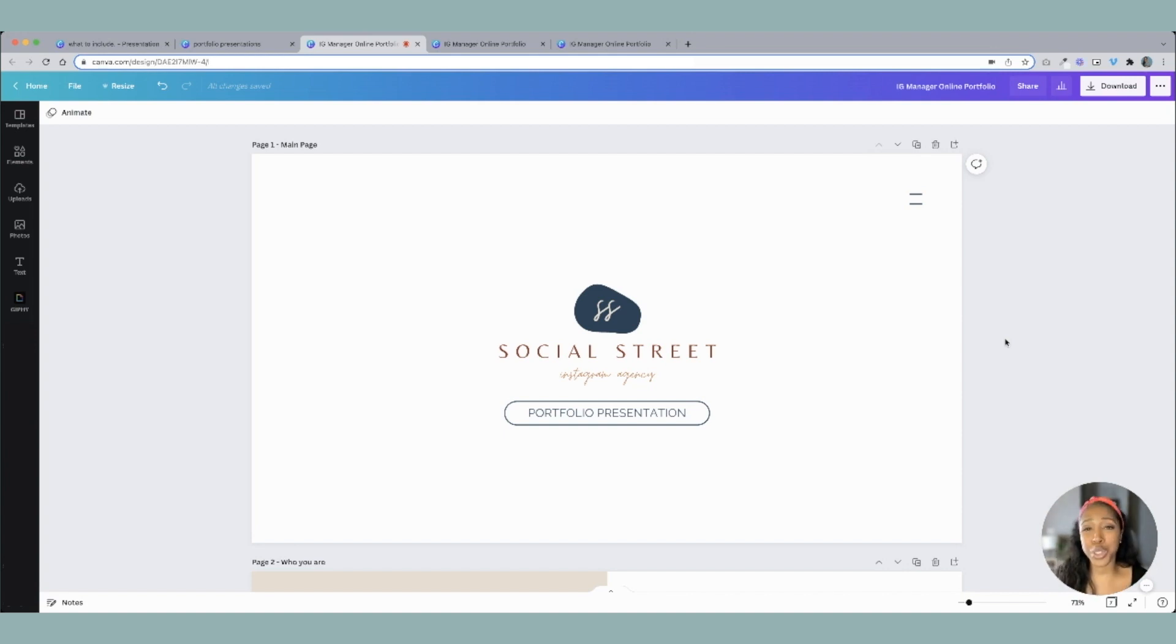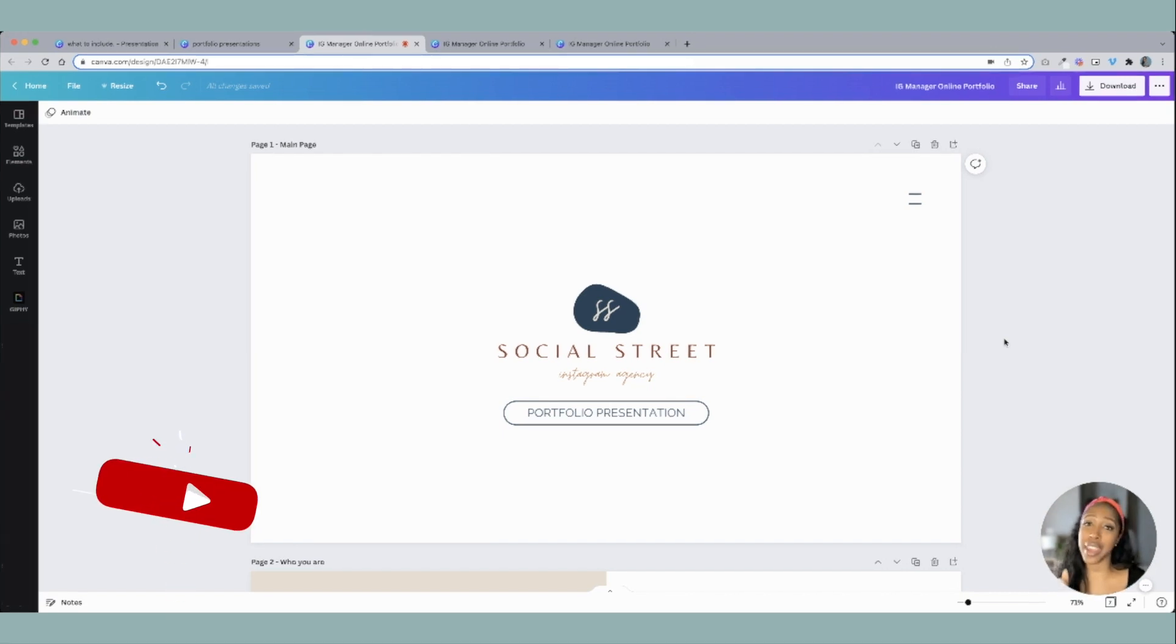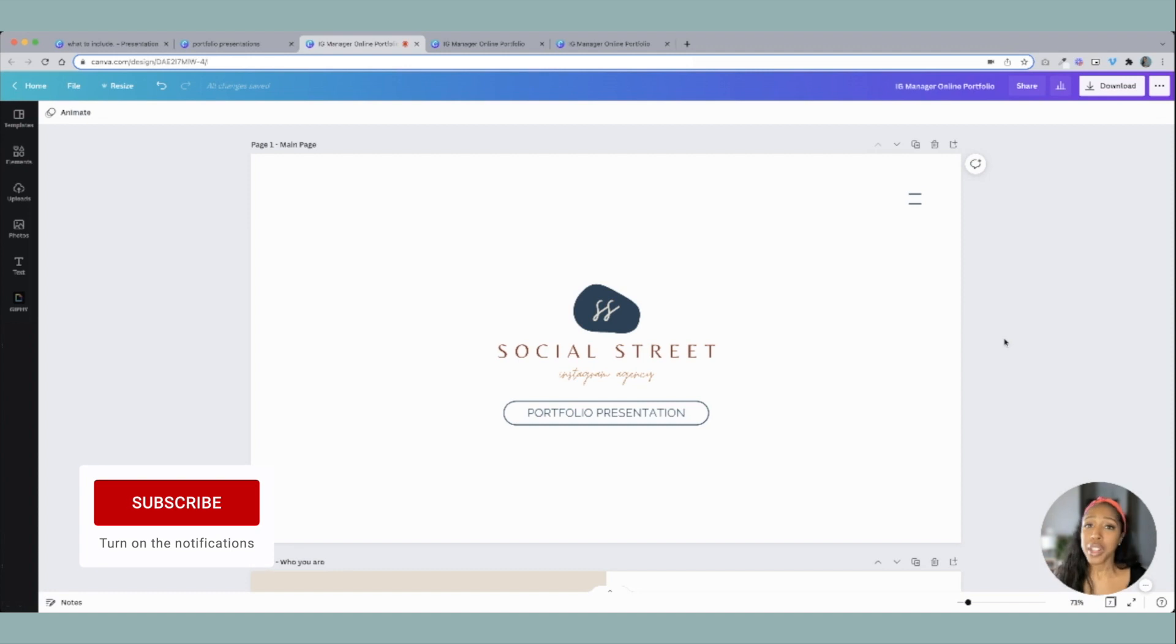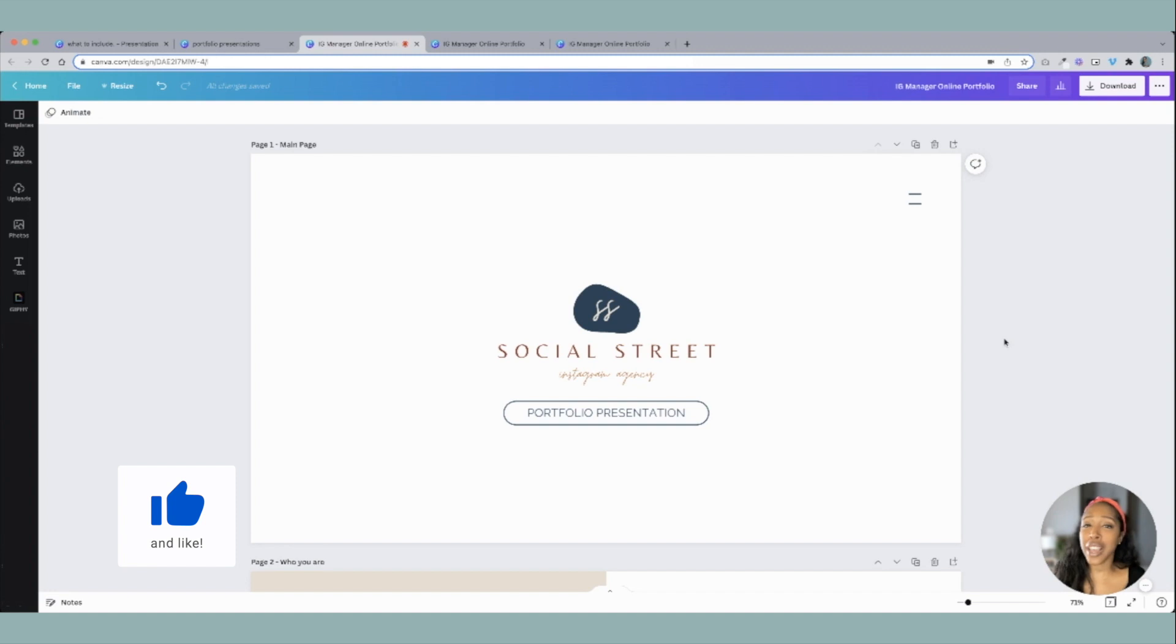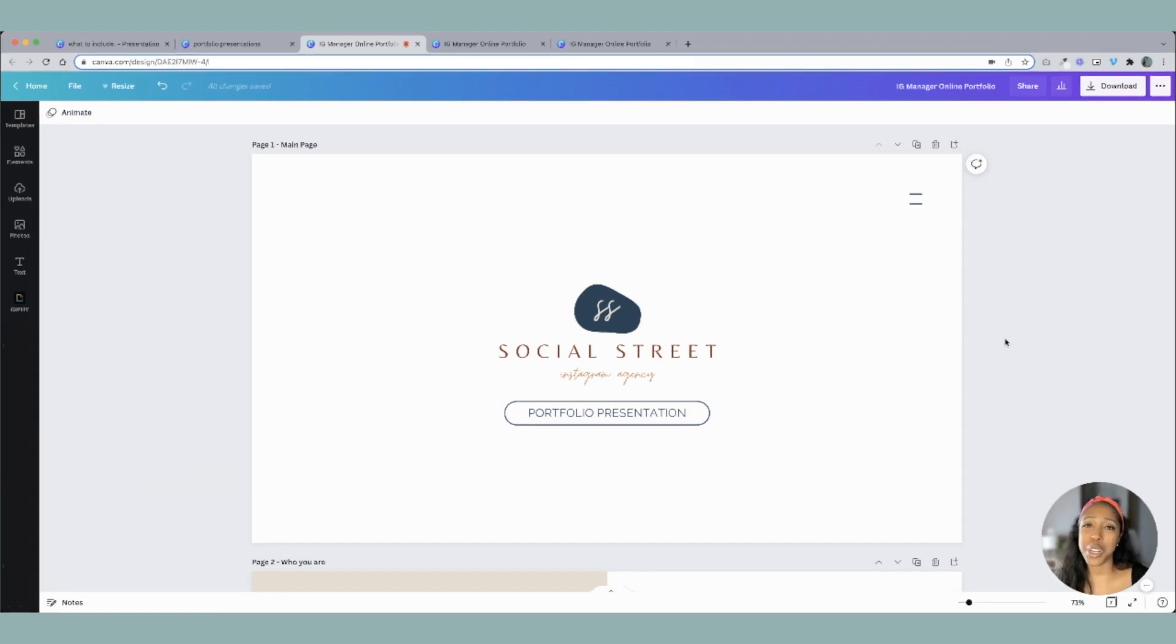So I really truly hope this video was helpful. If it was, please give me a thumbs up, leave a comment, and make sure you subscribe for more weekly videos on all things scaling and opening your own social media management agency. Peace.